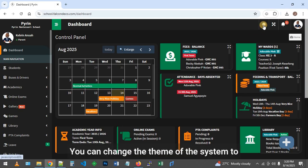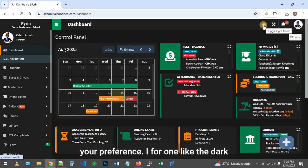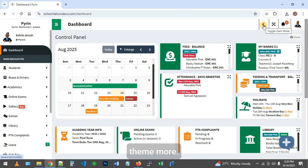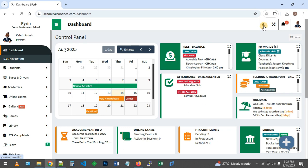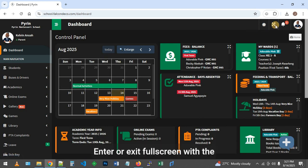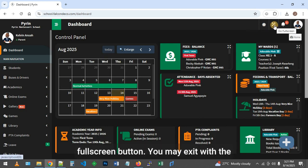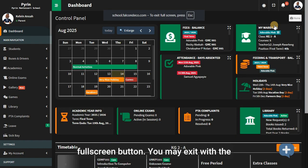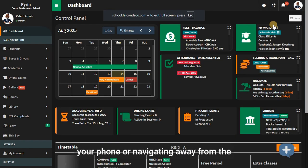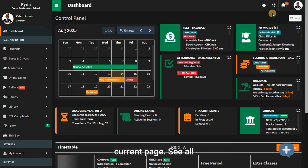You can change the theme of the system to your preference — the dark theme is a popular choice. Enter or exit fullscreen with the fullscreen button. You may exit with the escape key, the back button on your phone, or by navigating away from the current page.